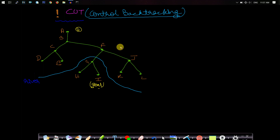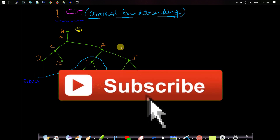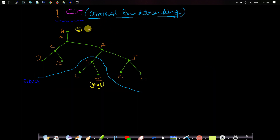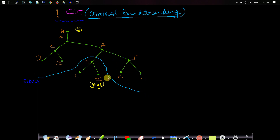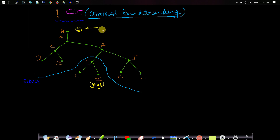Hello guys, welcome back to Tech Dose. In this video I will talk about cut or control backtracking. These characters denote the cities and the green line denotes the roads connecting these cities. This sky blue line is our river. We are at city A and suppose we want to reach city I. Suppose I was filled with the information that on my way to city I, I will see a river.